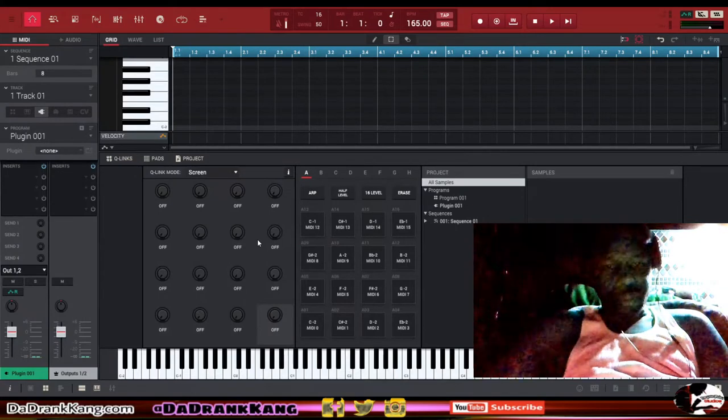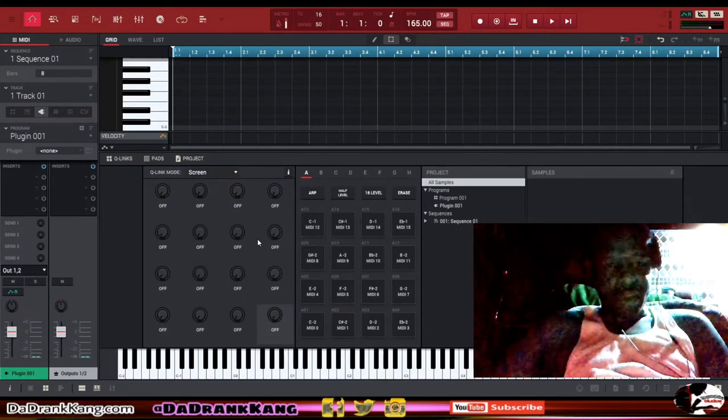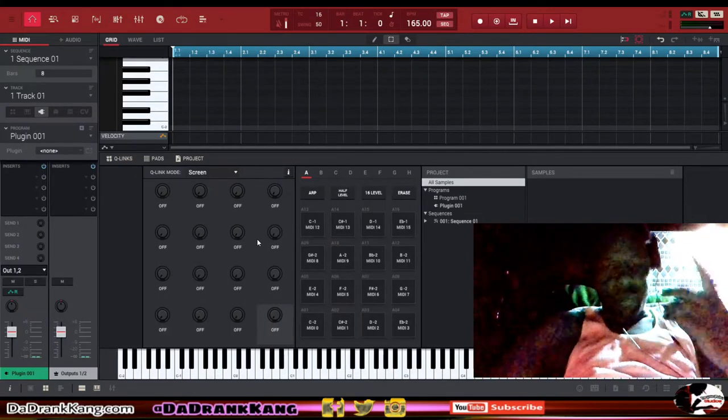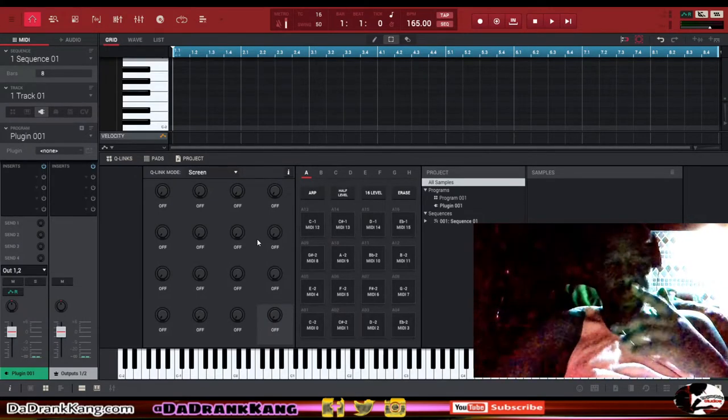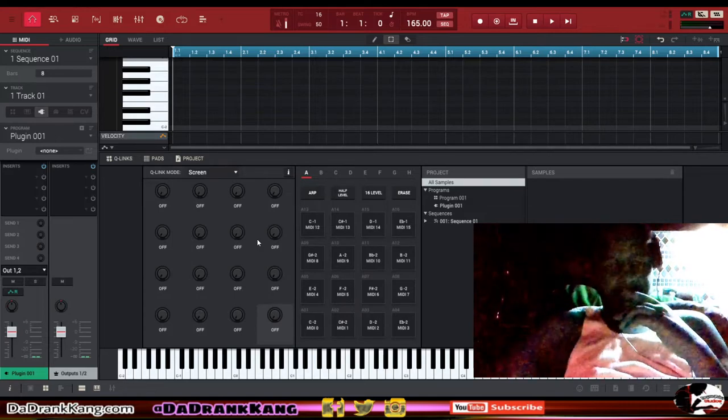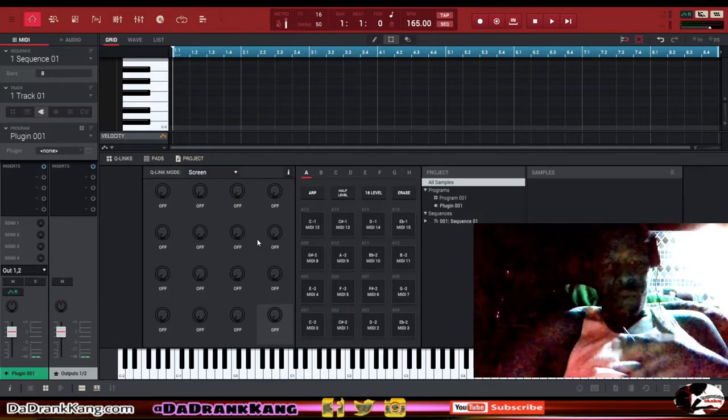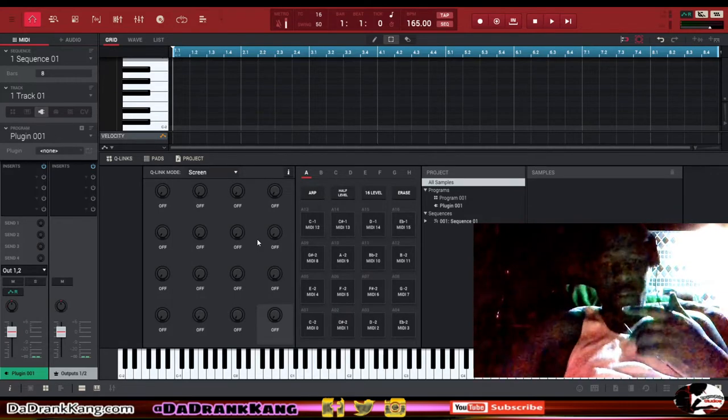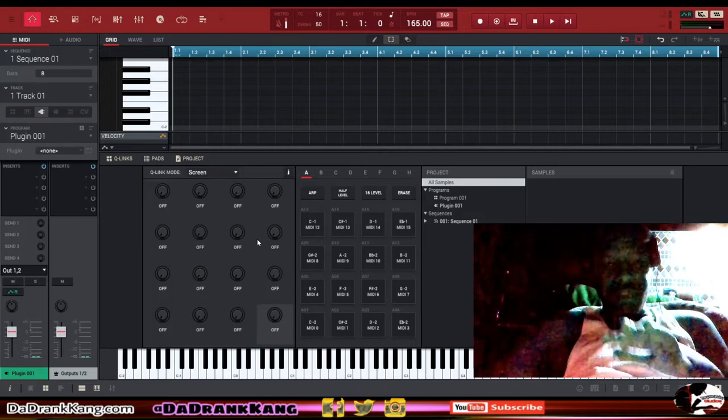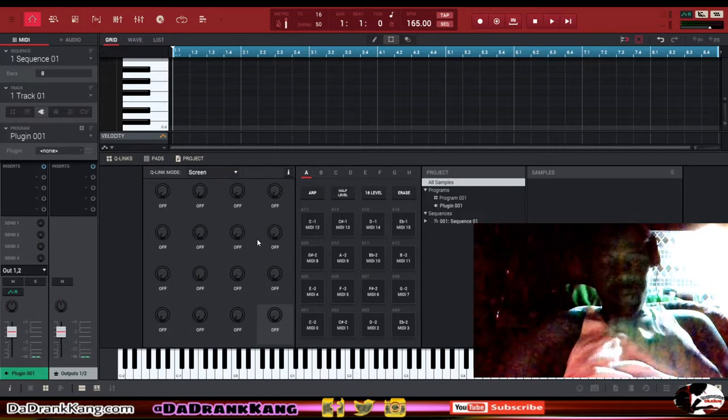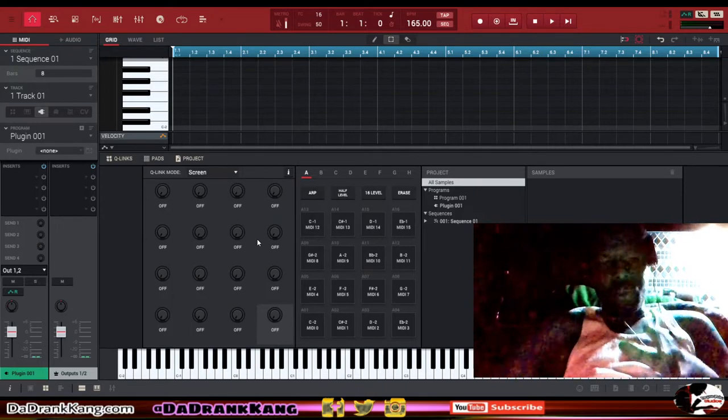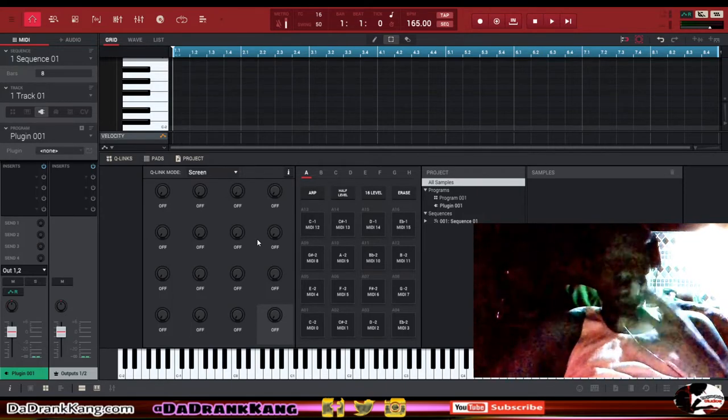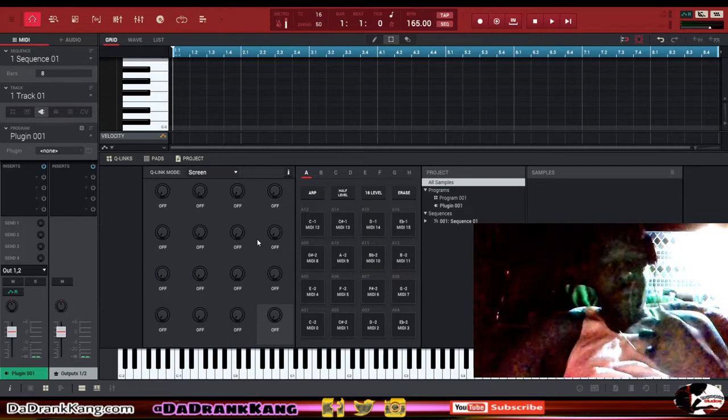What's up guys, this is your boy DZD aka The Drankank Purple World Entertainment and I'm coming to you with a nice little MPC tip. This tip is going to involve you guys that use Waves plugins.